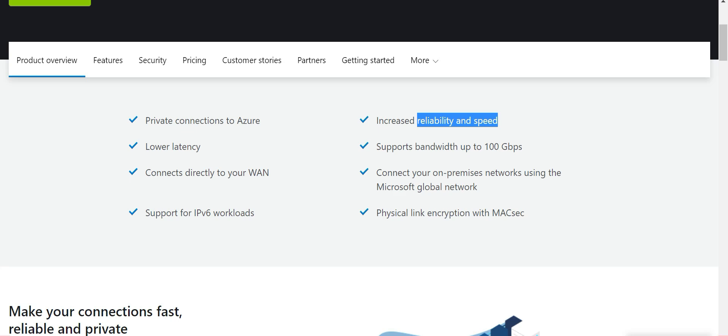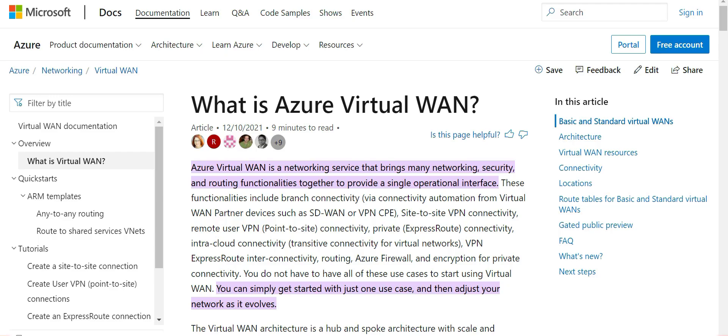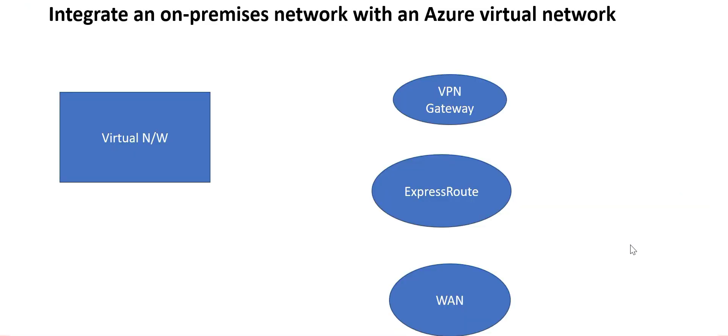Azure WAN is a networking service that helps you bring your network's security and routing functionalities together. The exam will quiz you on all of these topics. That covers the virtual networks section.